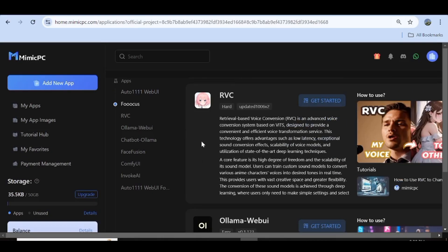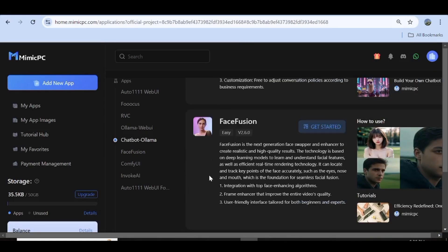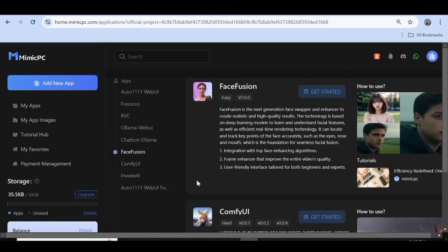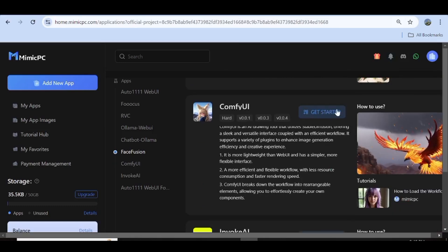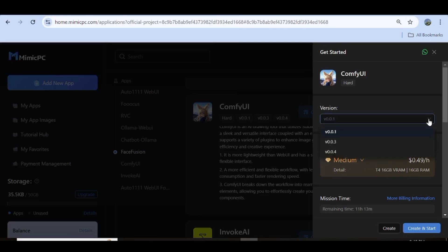Now let me show you how you can make use of one of the latest additions, that is the Flux model through ComfyUI. So what you need to do is go over to the ComfyUI application, then go ahead and hit Get Started. This side panel is going to open up, so the first thing you need to do is choose the version that we want to use. From the drop-down menu, I'm going to choose version 3.